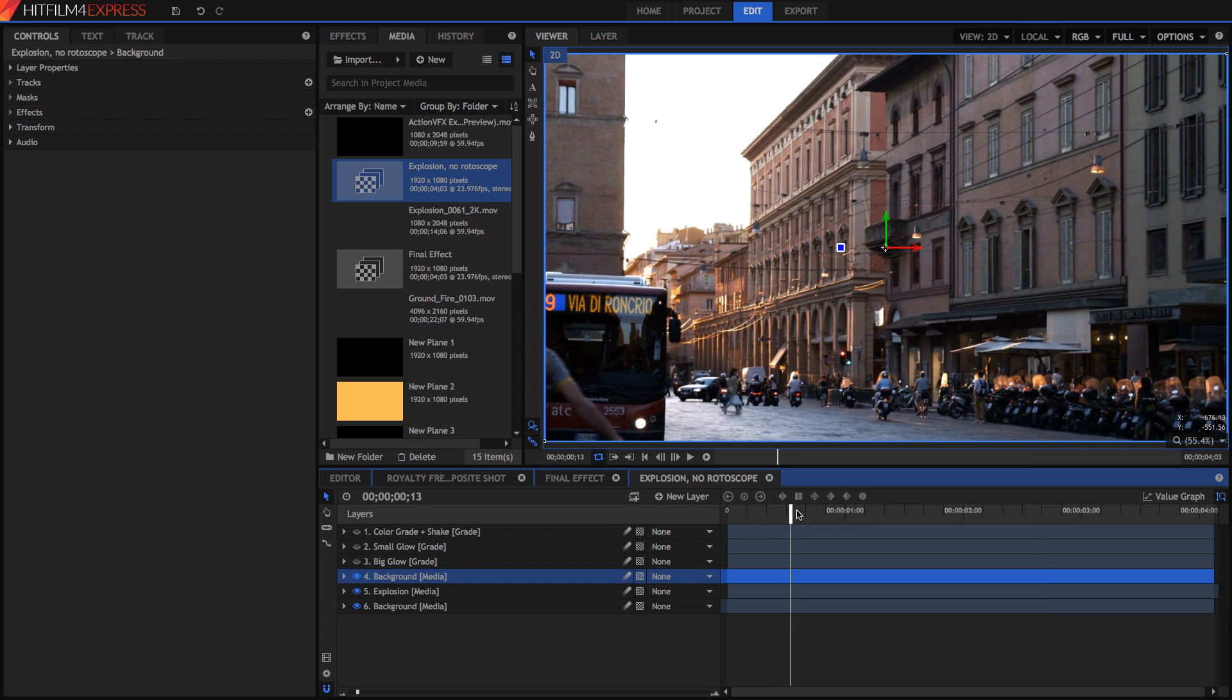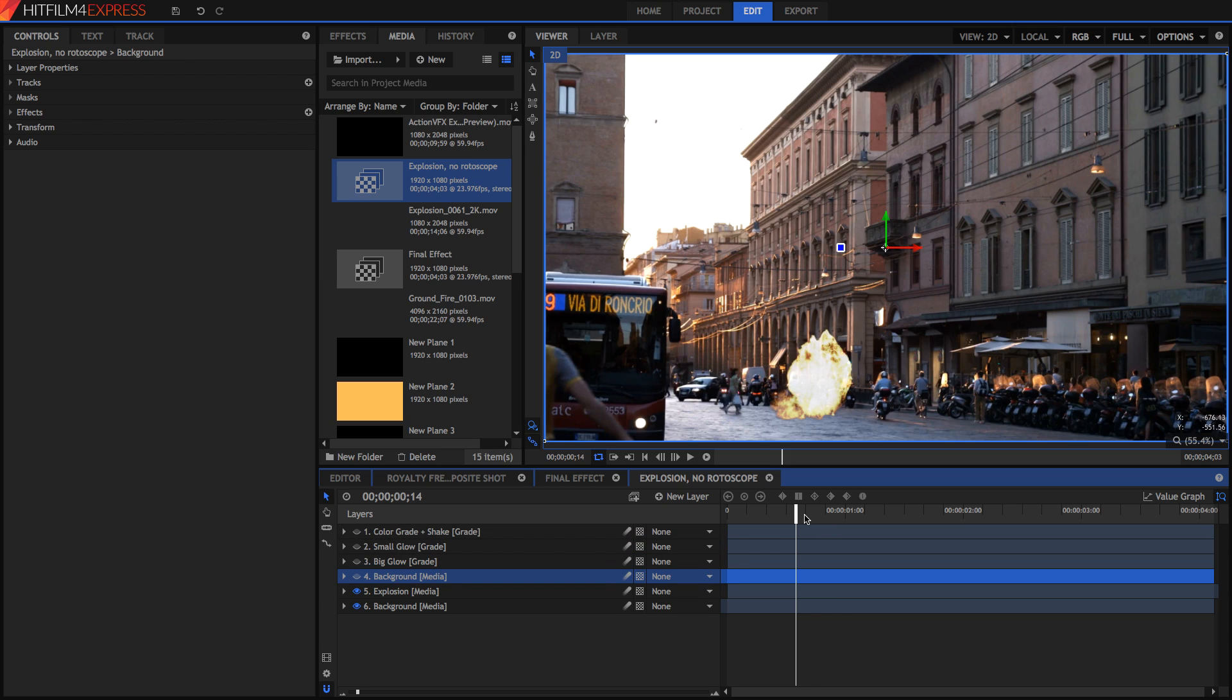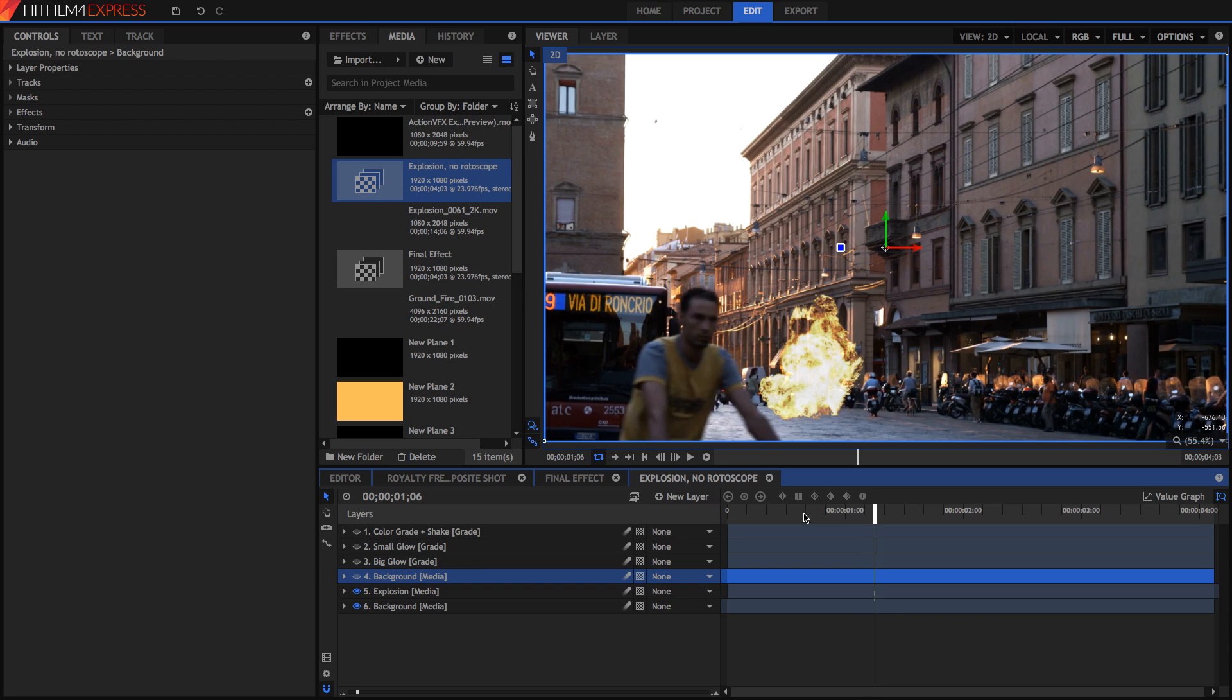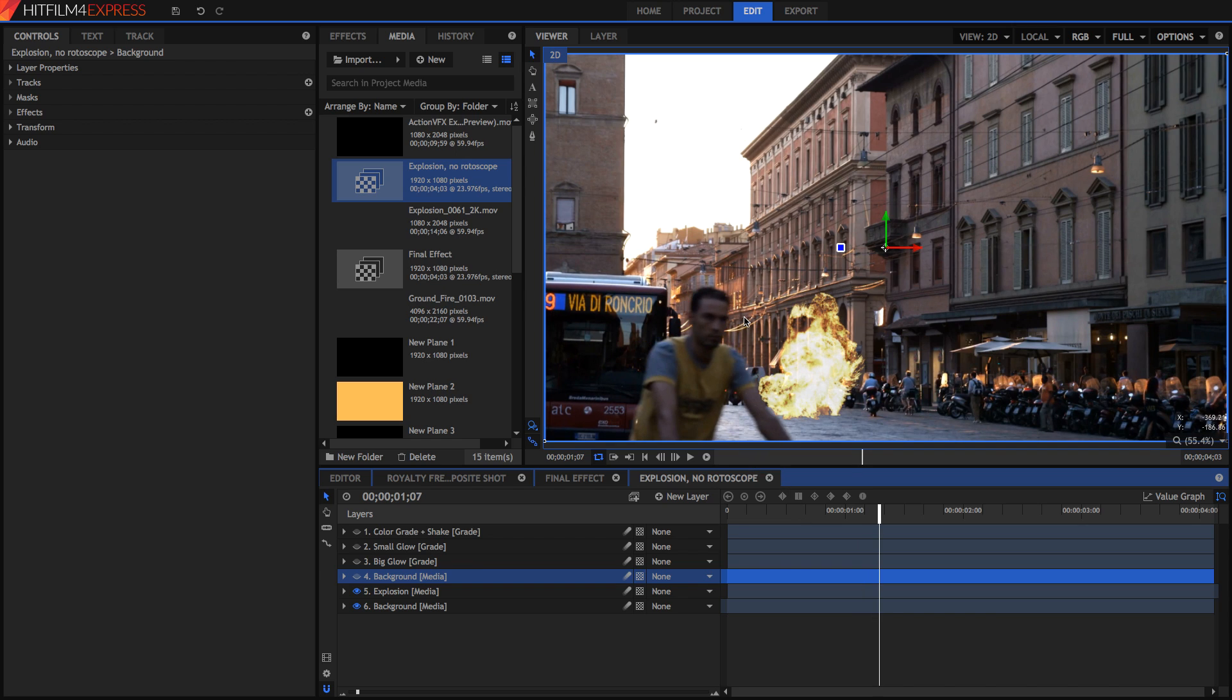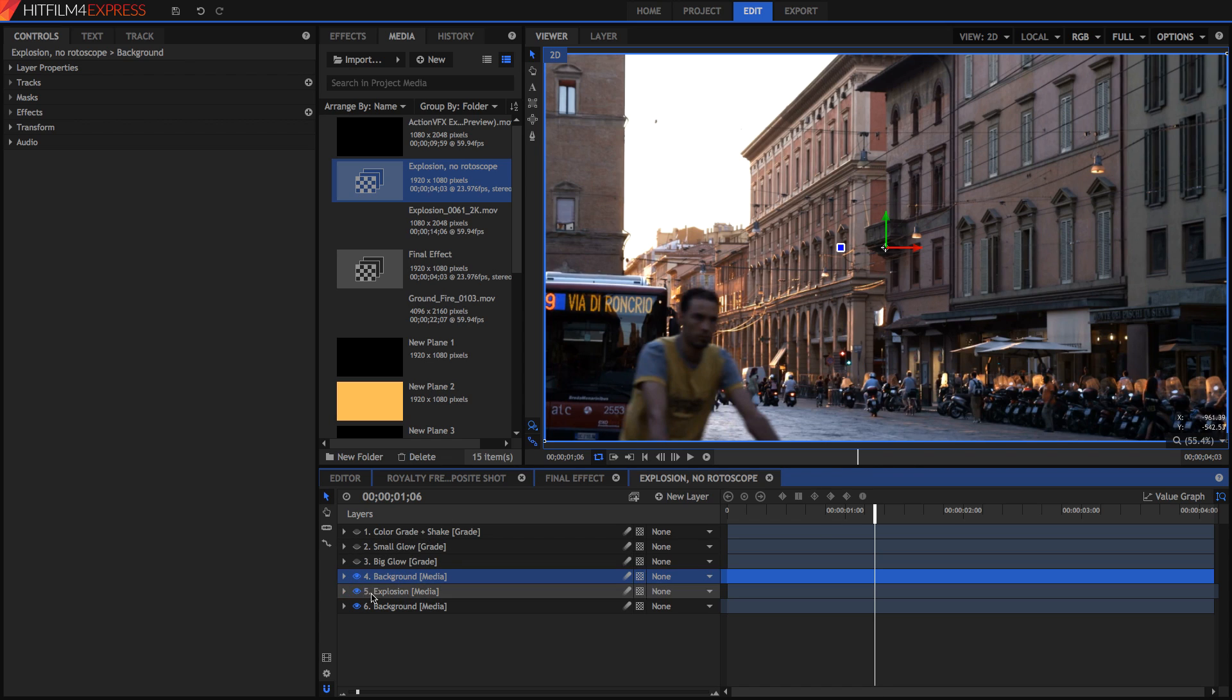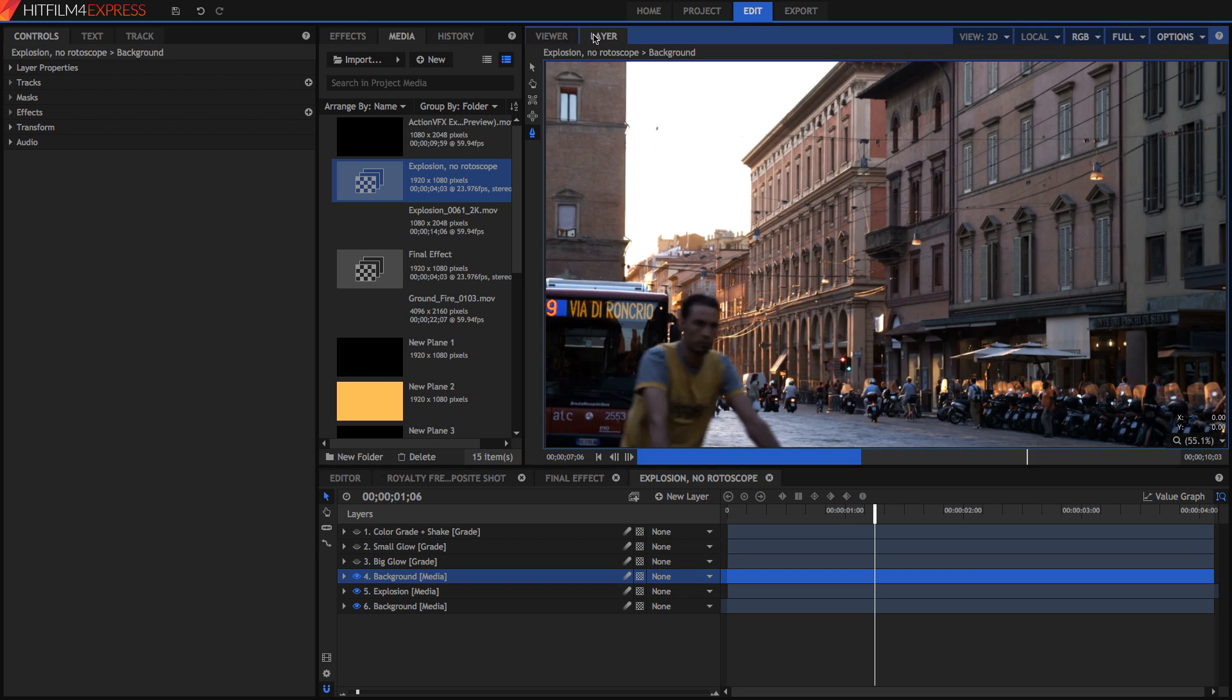So now we're going to begin rotoscoping. Quickly I'm just going to hide this layer and go to the point in time where this biker starts to go into the way of the explosion. So that's around here and from here I want to start rotoscoping him so that until he gets to the end of the explosion he stays in front of it. I'm just going to make this layer visible again and go into my layer. This way we can just see the current layer that we're working on.